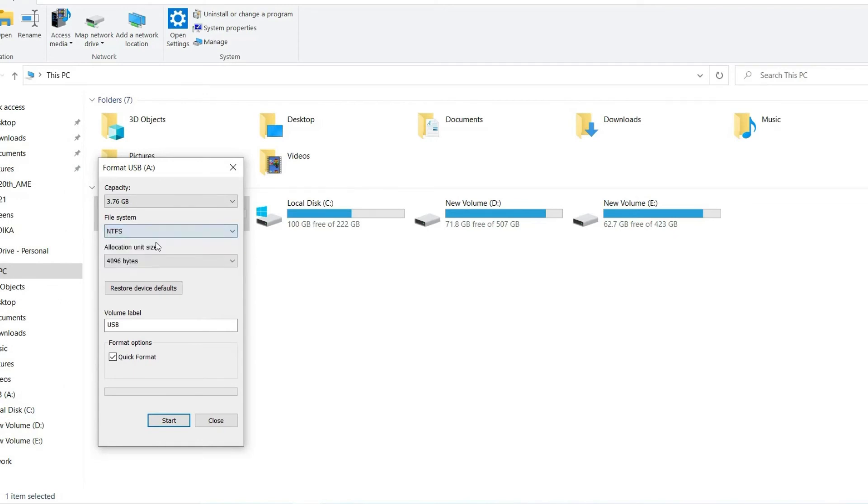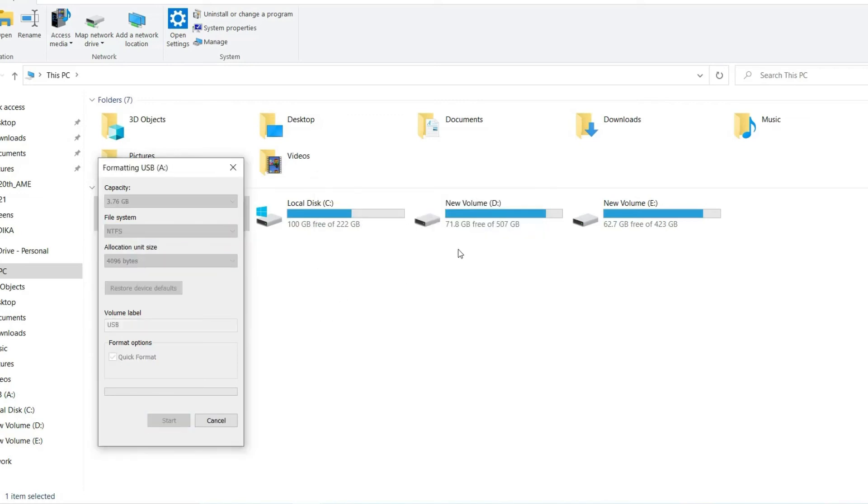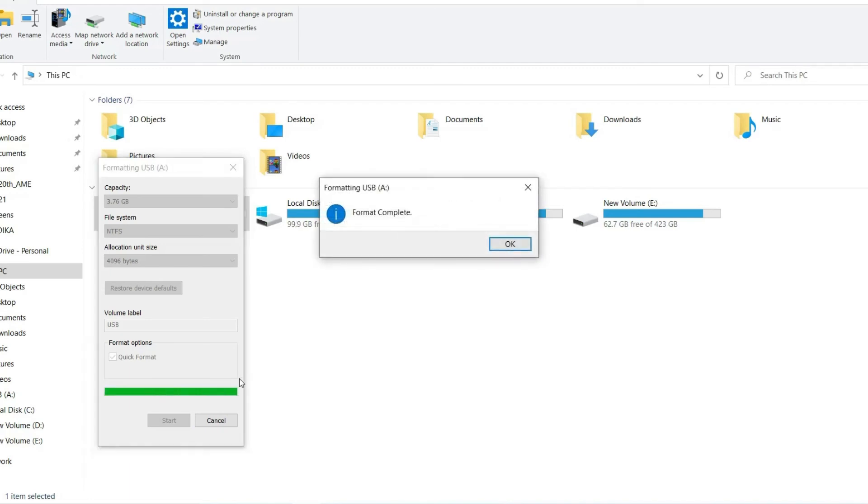Then click on Quick Format and tap on Start. Wait until the formatting process gets finished.